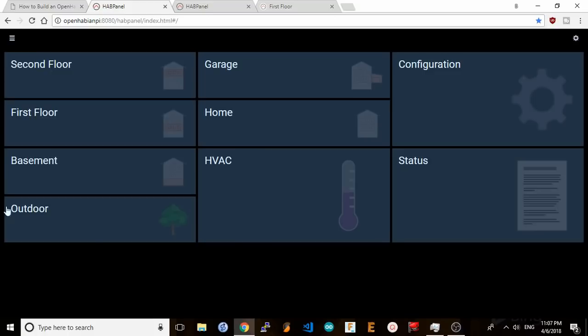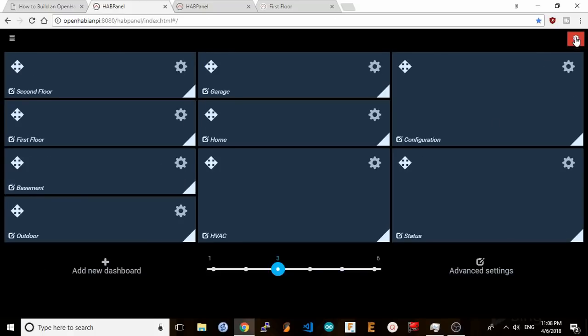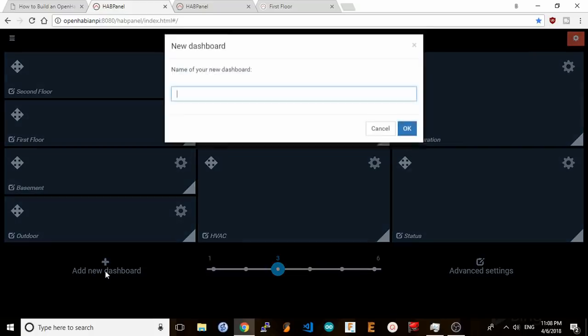In my case I've already started setting up my home automation layout, but when you first start you're going to see a bare screen here. On this panel you can create links that will take you to different dashboards you set up. Click on the settings icon and click on add dashboard.